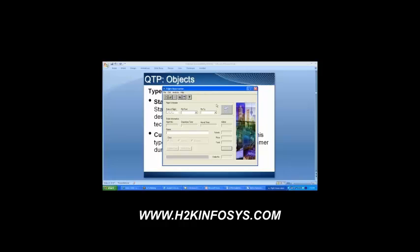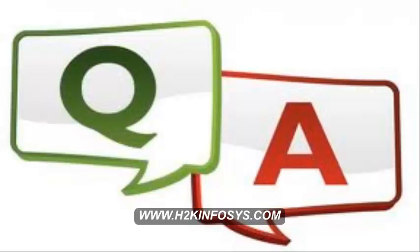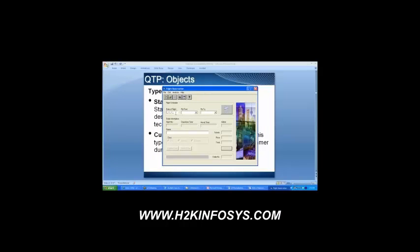Customized objects are created by the developer for a particular purpose. There is only one customized object here, and that is date of flight. The developer has done it in such a way that there are two underscores and then a slash; it automatically shifts after the slash once you enter two digits, and then there is another slash. This is the customized object. He could have done it differently — like mm/dd/yy, dd/mm/yy, or with four-digit year. This is the customized object, and using the script I will tell you later how to identify which is standard and which is customized.